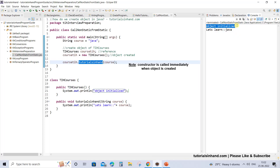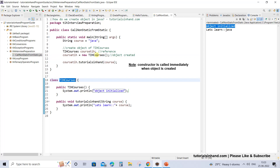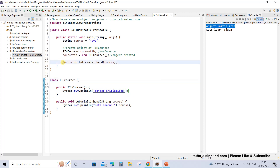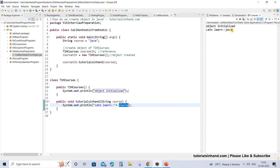See, 'object initialized' is getting printed first. It is because whenever you are trying to create the object of class TIH courses, first the constructor is invoked, and once the constructor has completed the initialization task then the next statement gets executed. The next statement was using the reference to call the method that this class has, and we passed the course variable which is getting printed in the print statement. So this is how we get this output.